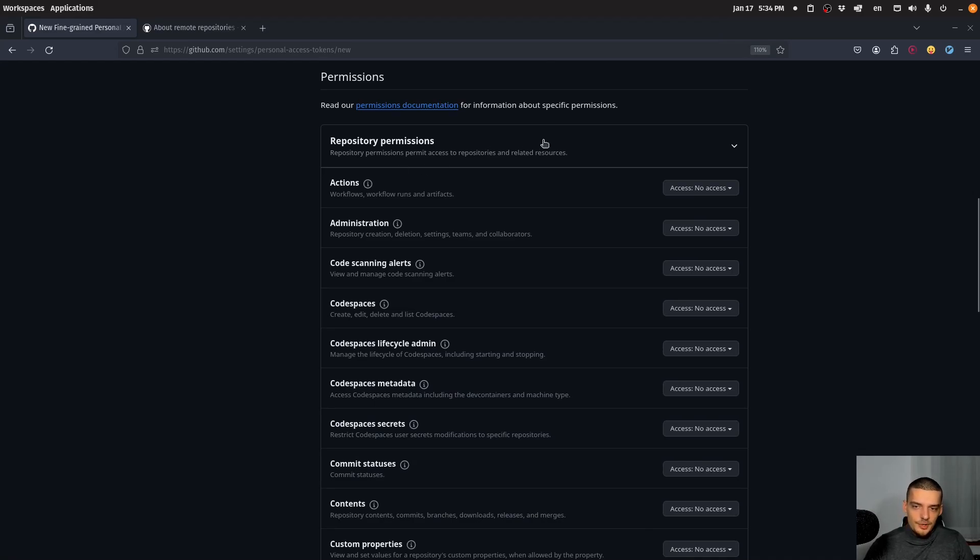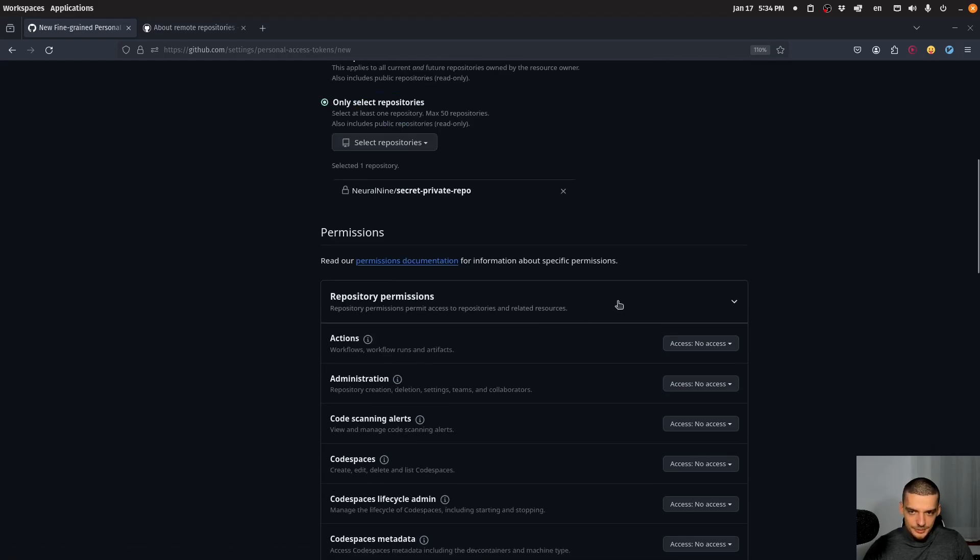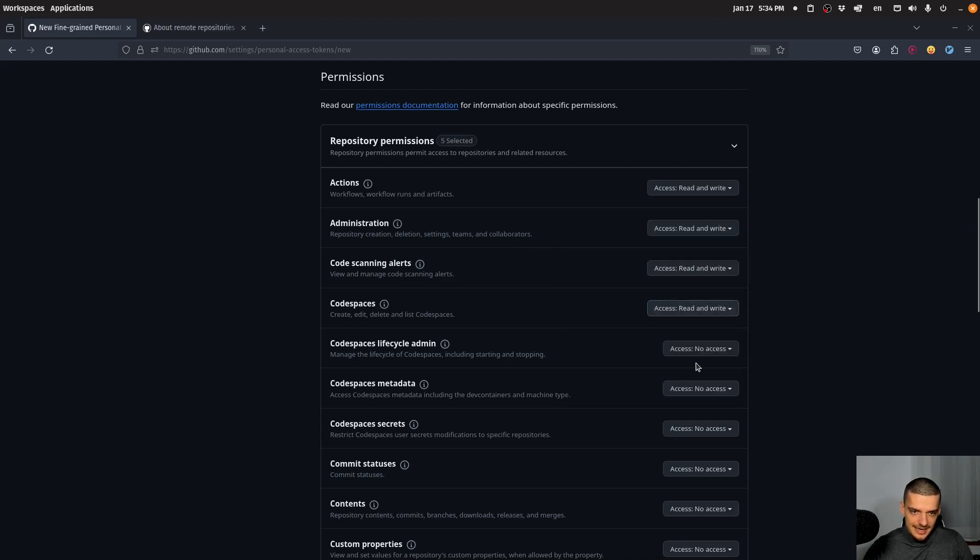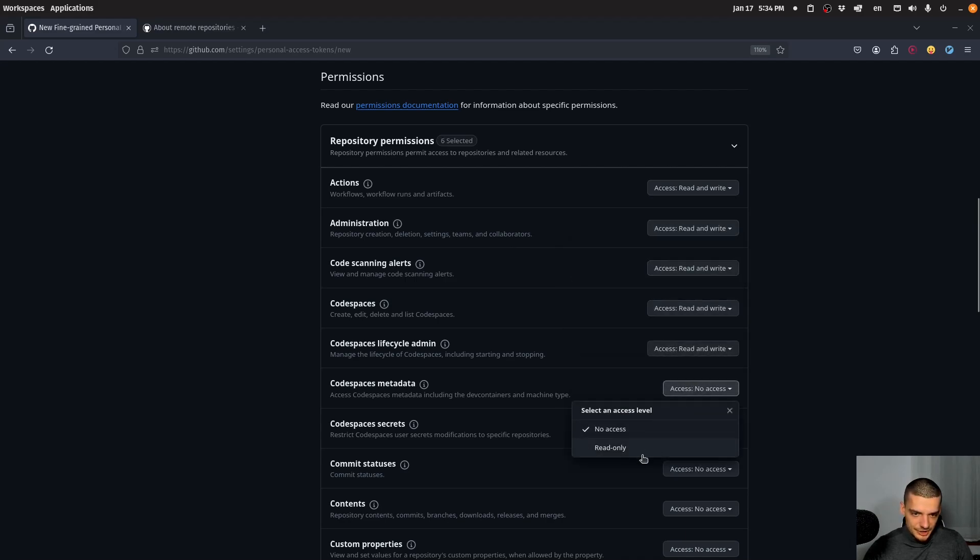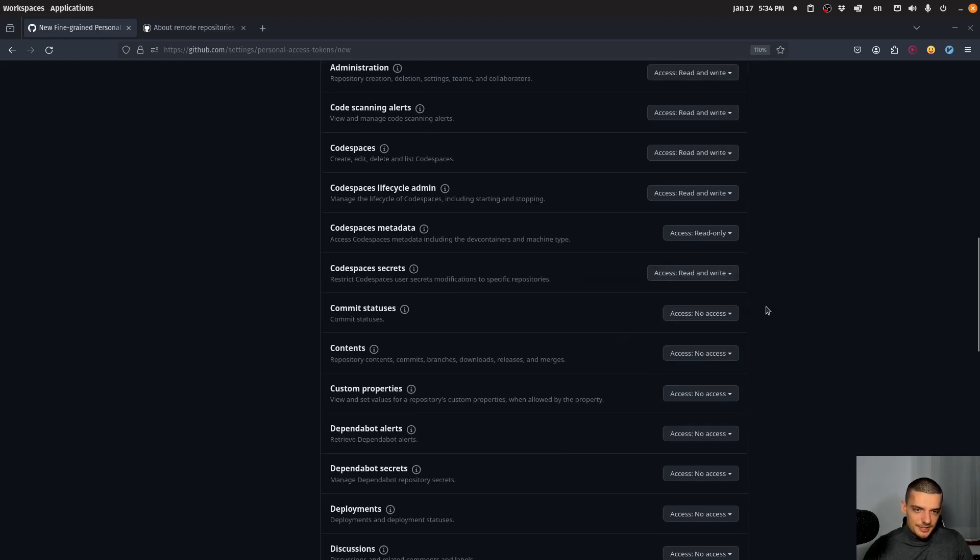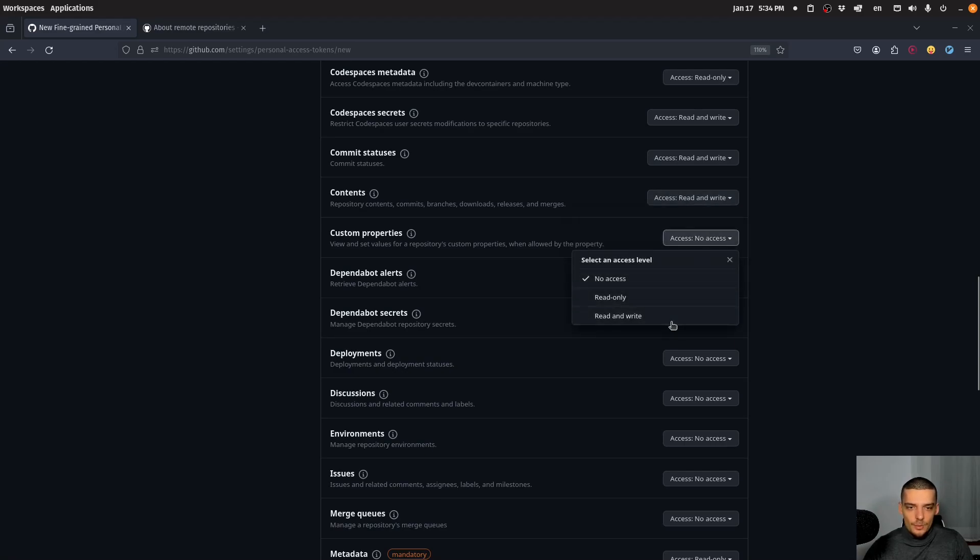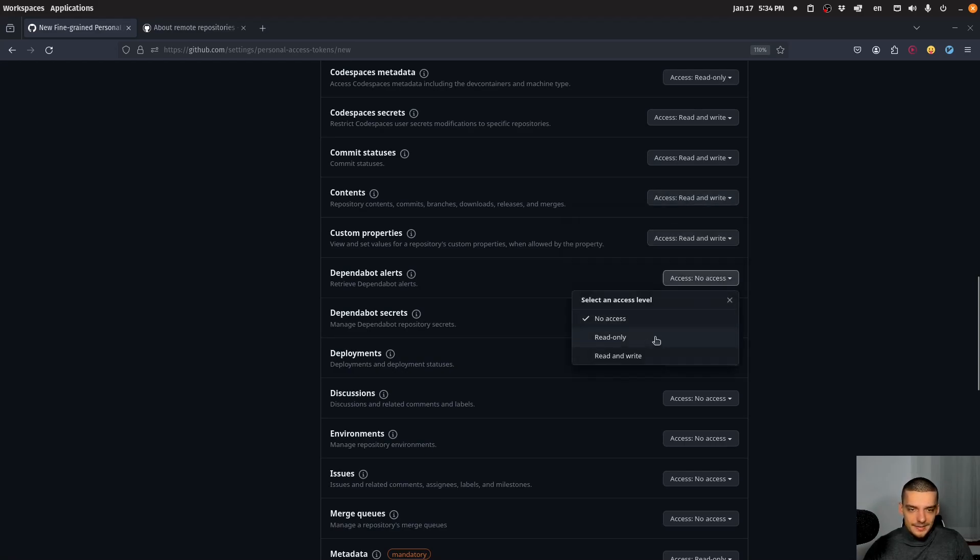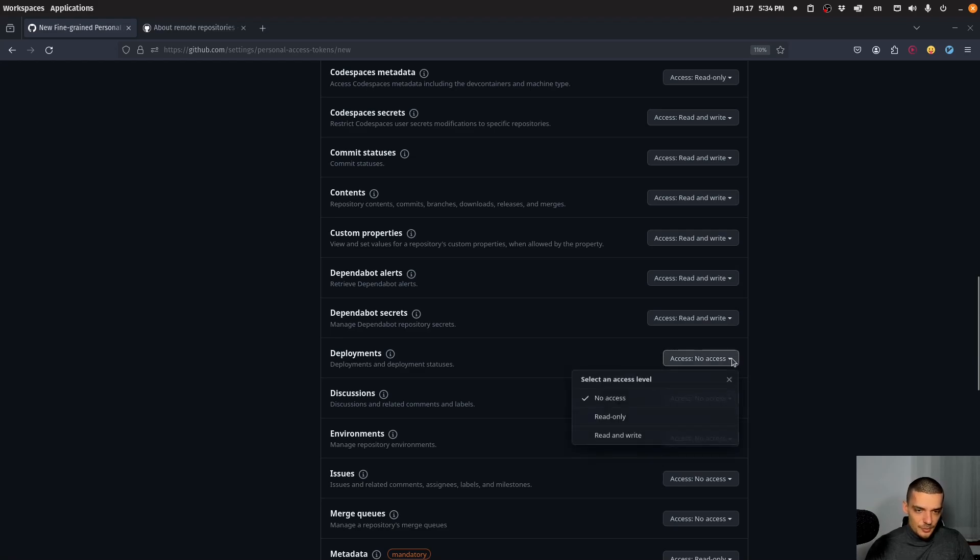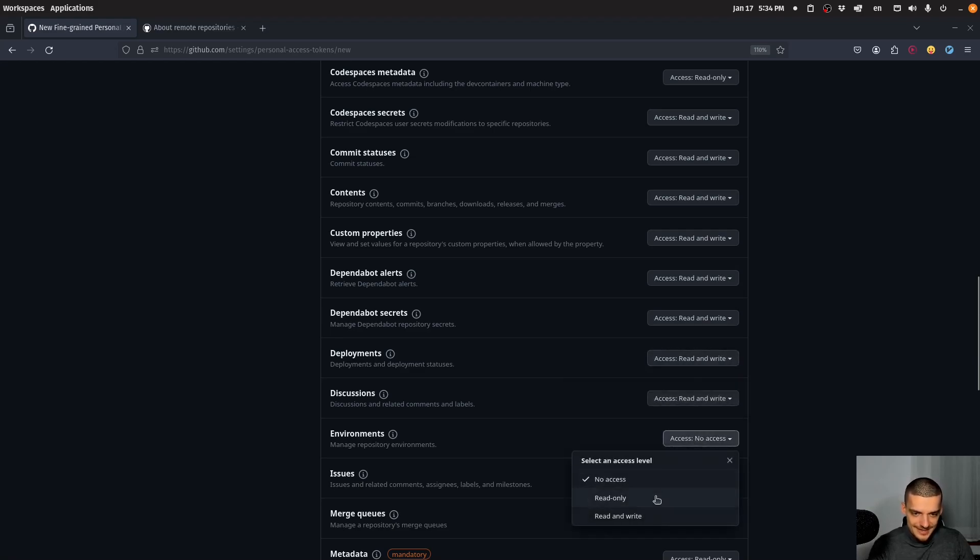Now, I don't want to go into all these settings here. Basically, you can read through them and decide what you want to be able to do. You can just set all of this to read and write, and then you're going to have maximum privileges on this repository. Now, of course, I'm going to do it here for the tutorial. But what you want to do actually is only grant the rights that you actually need. You don't want to give more rights to a token or more access than you need.